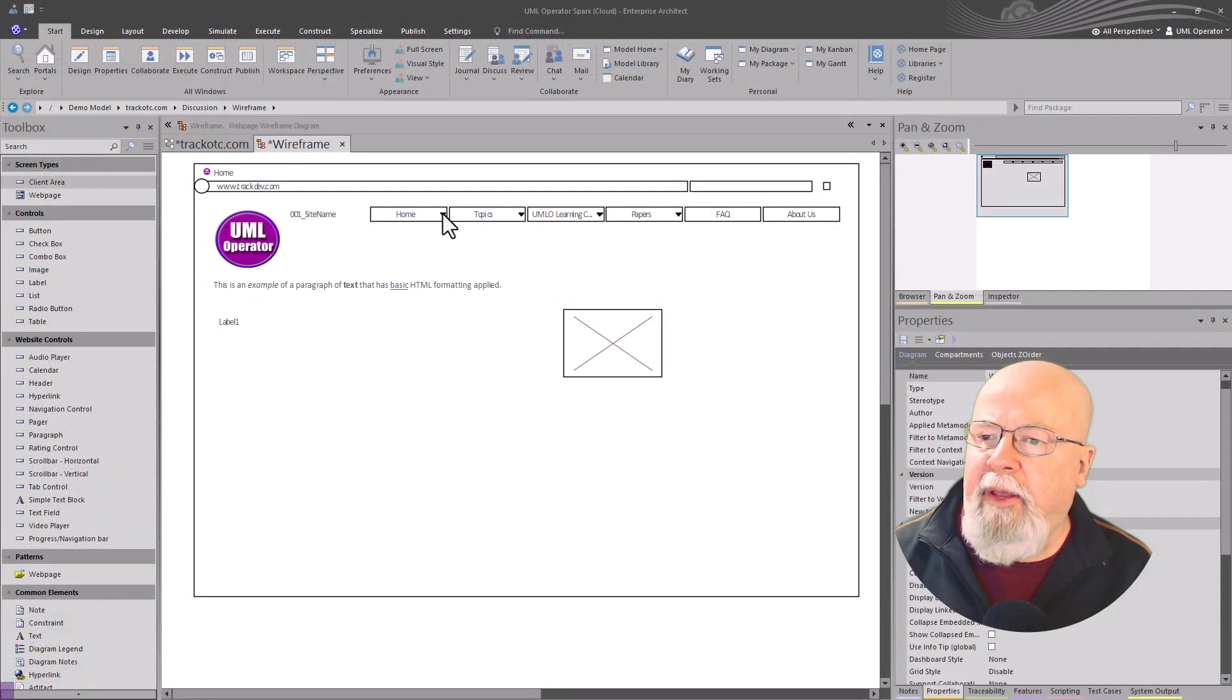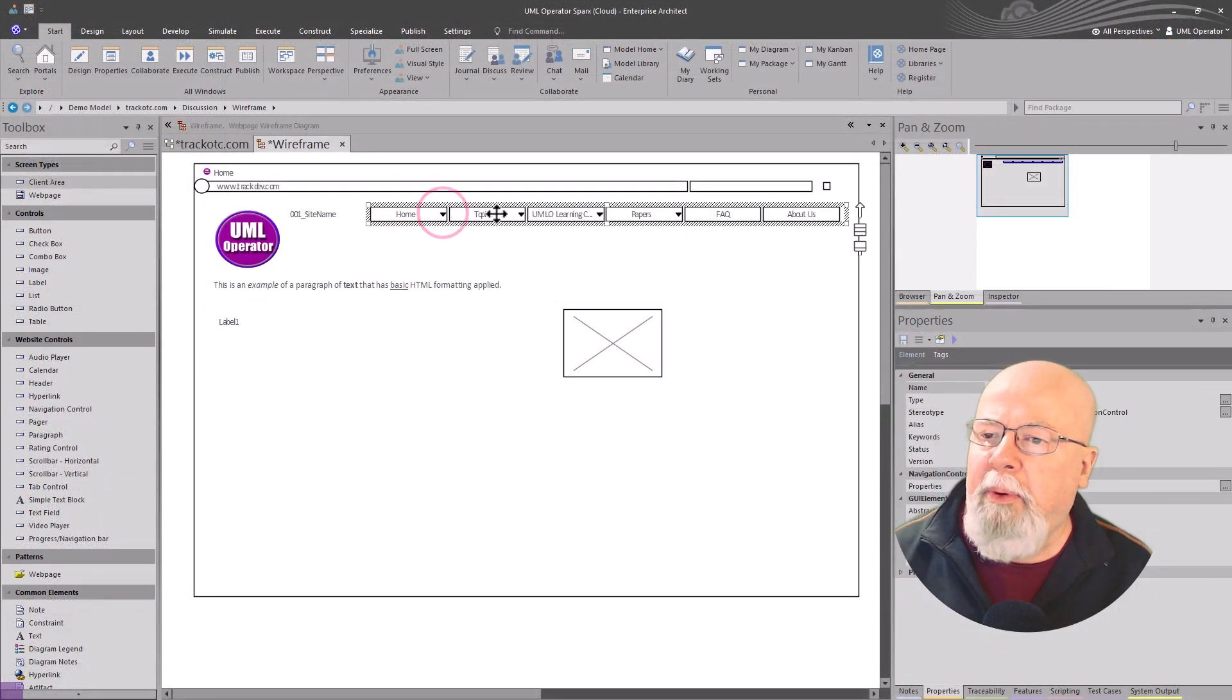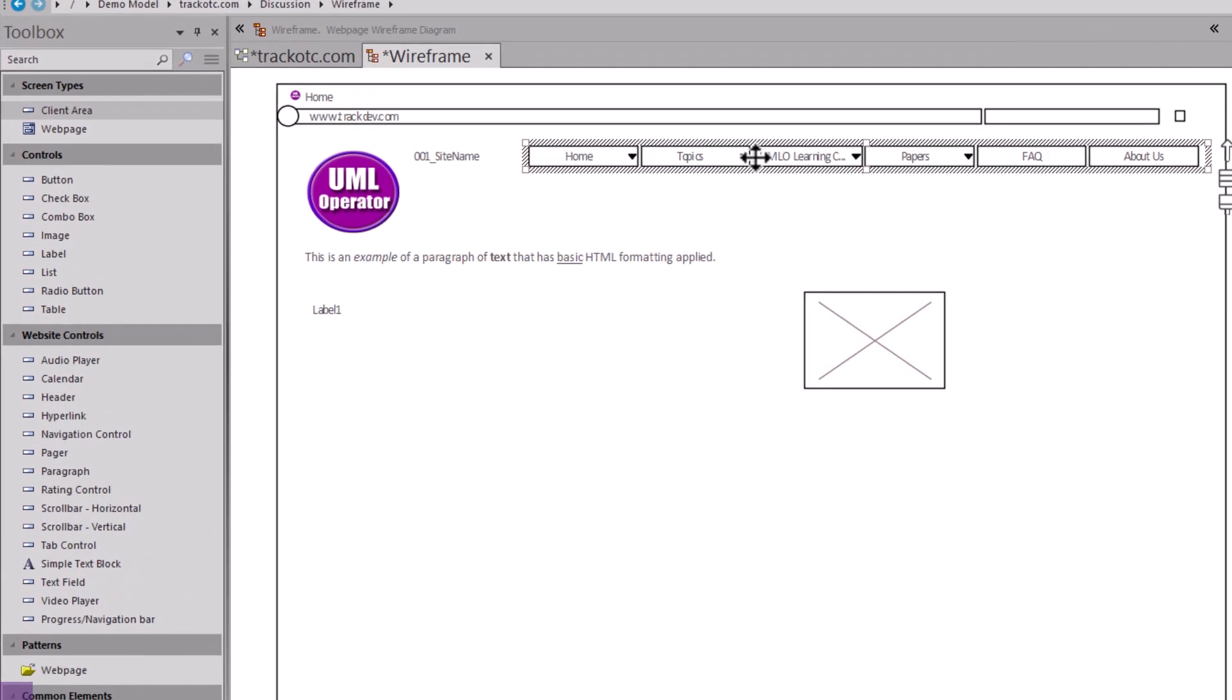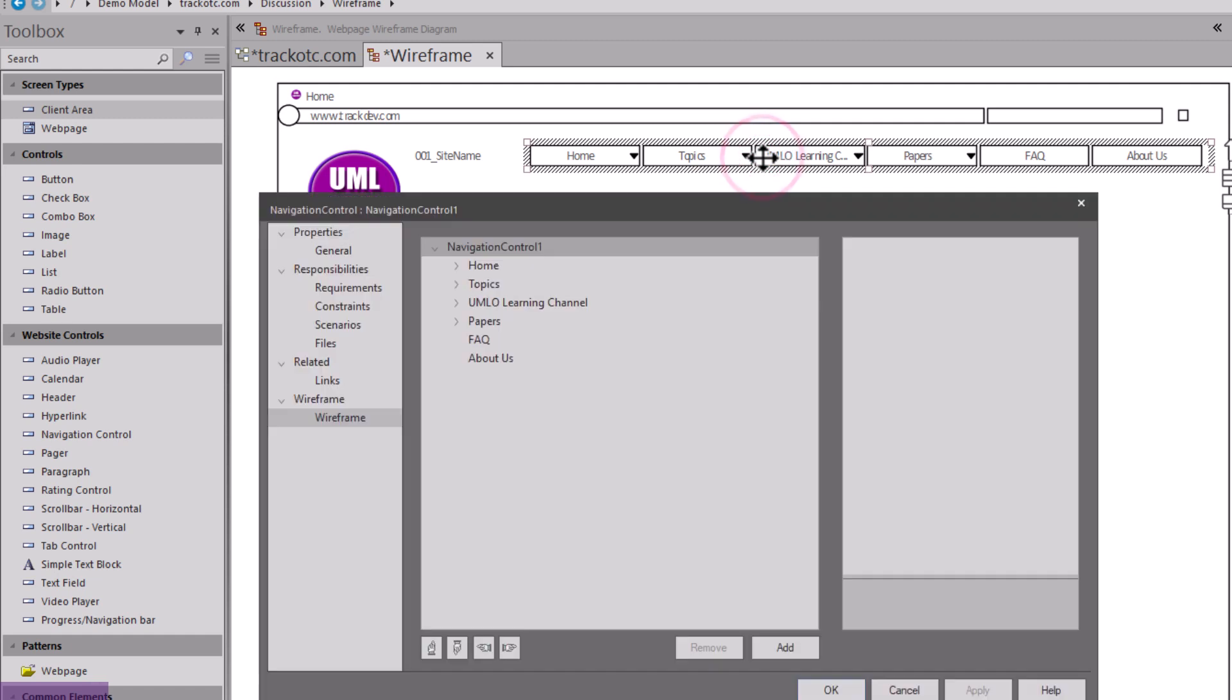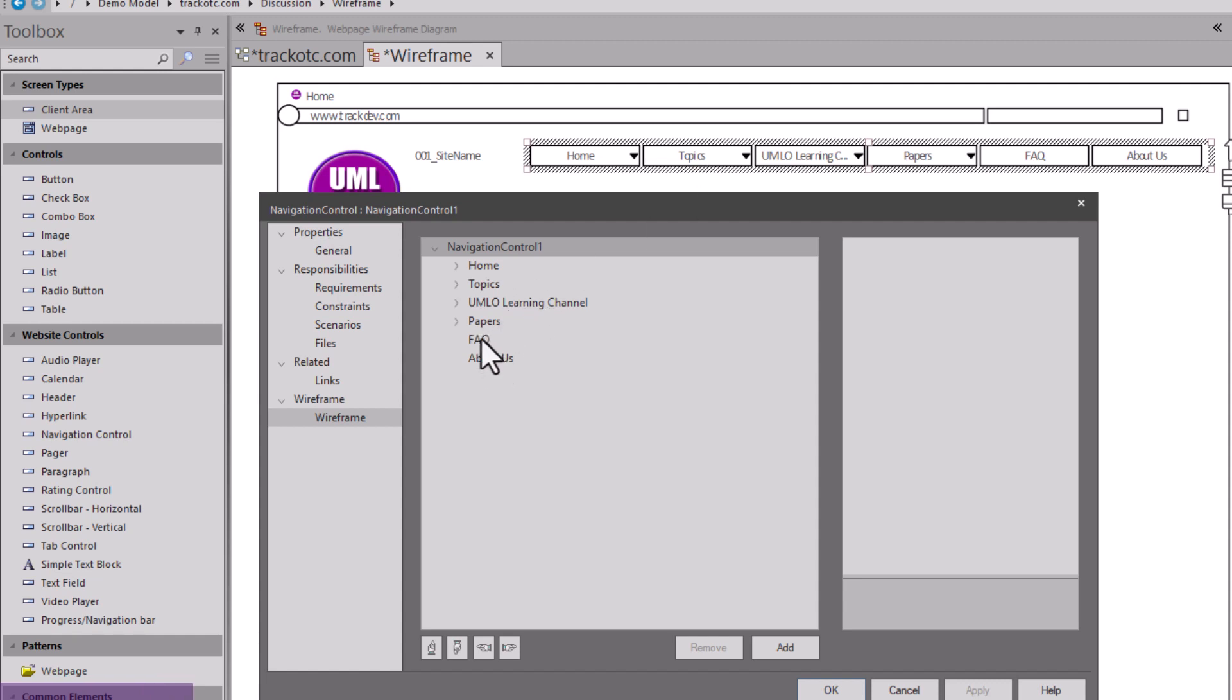To speed the video up, I went ahead and pre-populated the navigation bar that you saw earlier. You can see here we've got a nav bar that's closed. I'm going to go ahead and double click on it and open it up. Then the navigation bar, we have a home, we have topics, we have UML learning channel, papers, and then layer one, fact and about us.